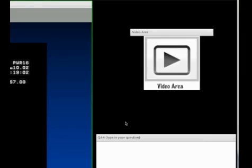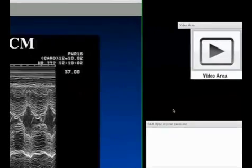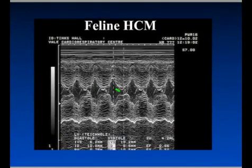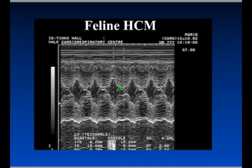It's less of an issue. On the M-mode we can see it too — here we can see the mitral valve just flipping up into the outflow tract during systole. This is the heart contracting, so this is systole, and we shouldn't see mitral valve in the outflow tract in systole.